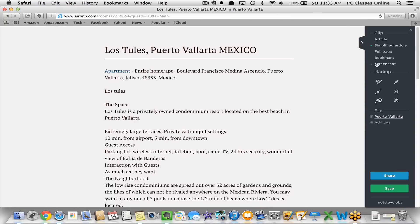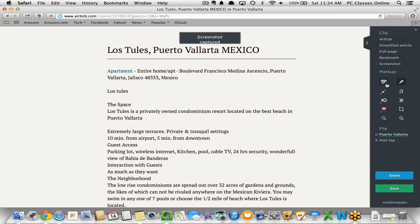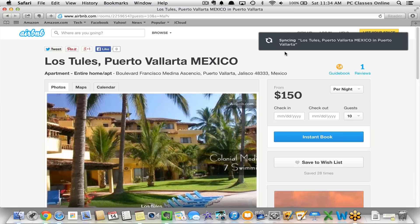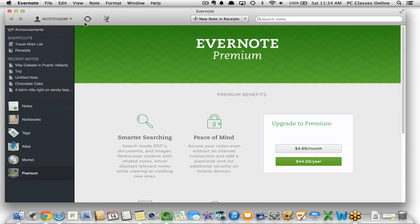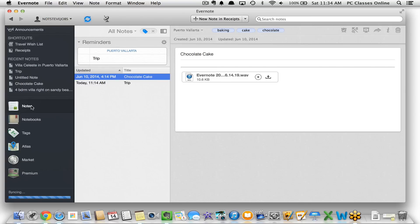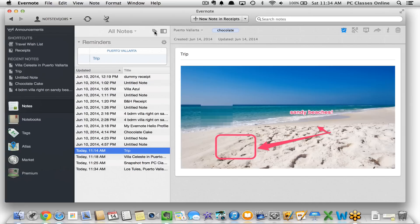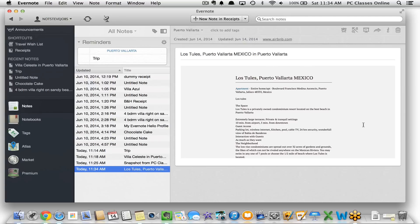Going into the Simplified Article view, if there's a point I really want to highlight for my friends, I can mark up the document live. I can use the highlighter to highlight certain portions. When I'm done, I hit save and watch how fast it works — it immediately says syncing. Going back into Evernote and clicking the sync button, there it is — instantly clipped from the web. I have access to it to do whatever I want. That's definitely a handy feature.